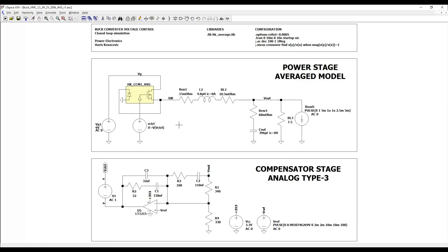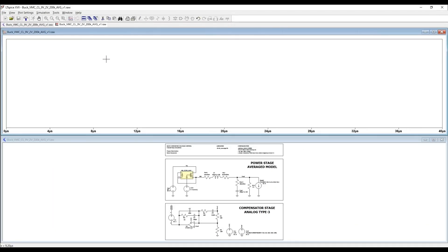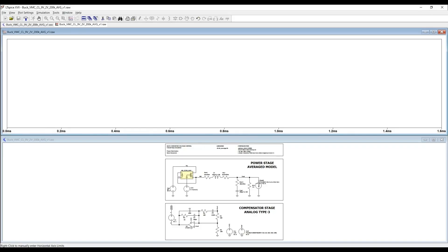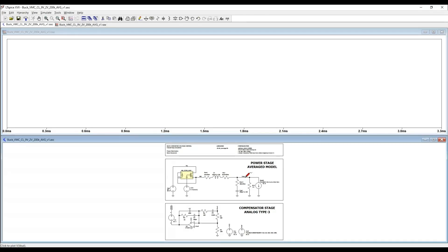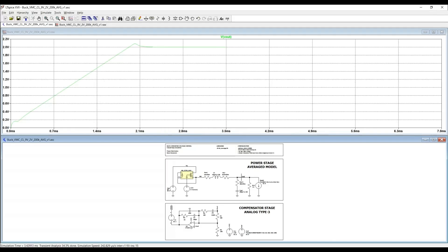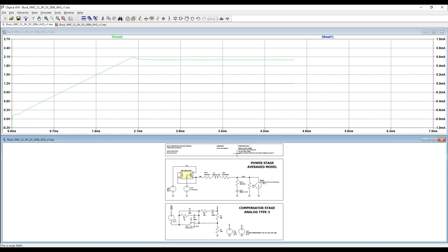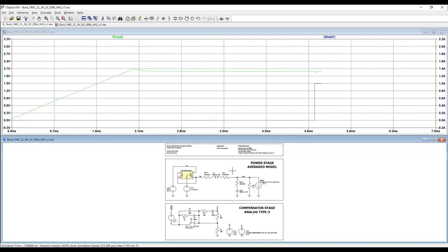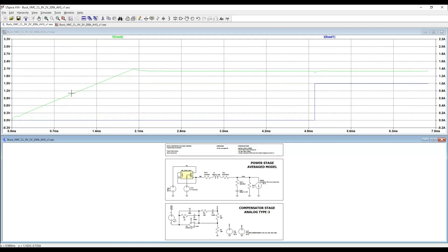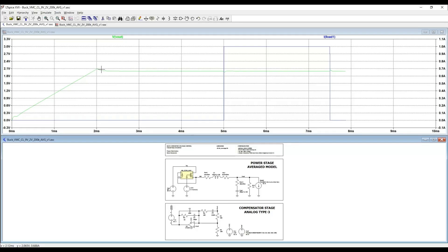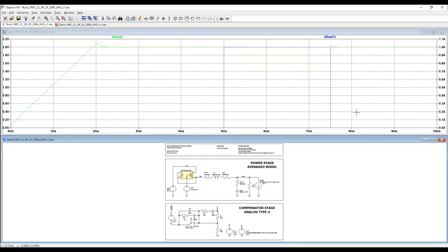Now let's run a transient simulation. Here we have the load step, which I set to be equal to 1 amp, and we can observe how the converter reacts to those load steps. We will observe the output voltage of our converter, and we will observe also the load step current. The duration of simulation is set to be 10 ms, and as you can see already we have the startup procedure here, where we ramp up the voltage gradually, and it's called the soft startup.